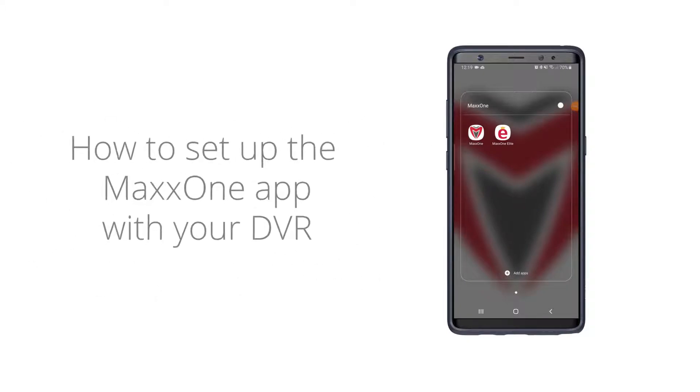Okay, so in this tutorial I'm going to show you how to link your mobile app to your recorder so you can view your cameras on your mobile device.